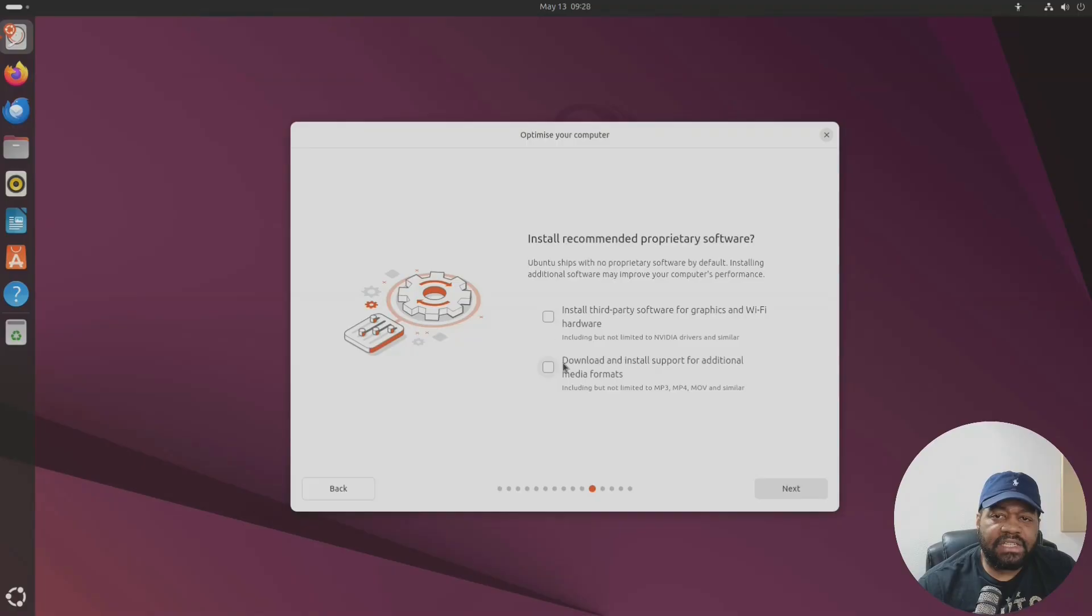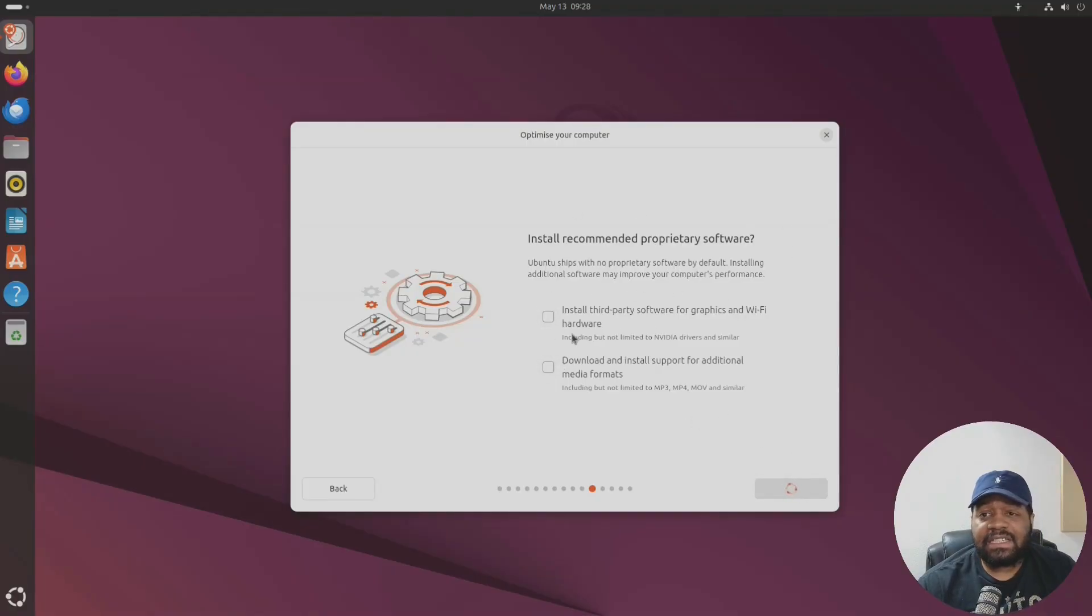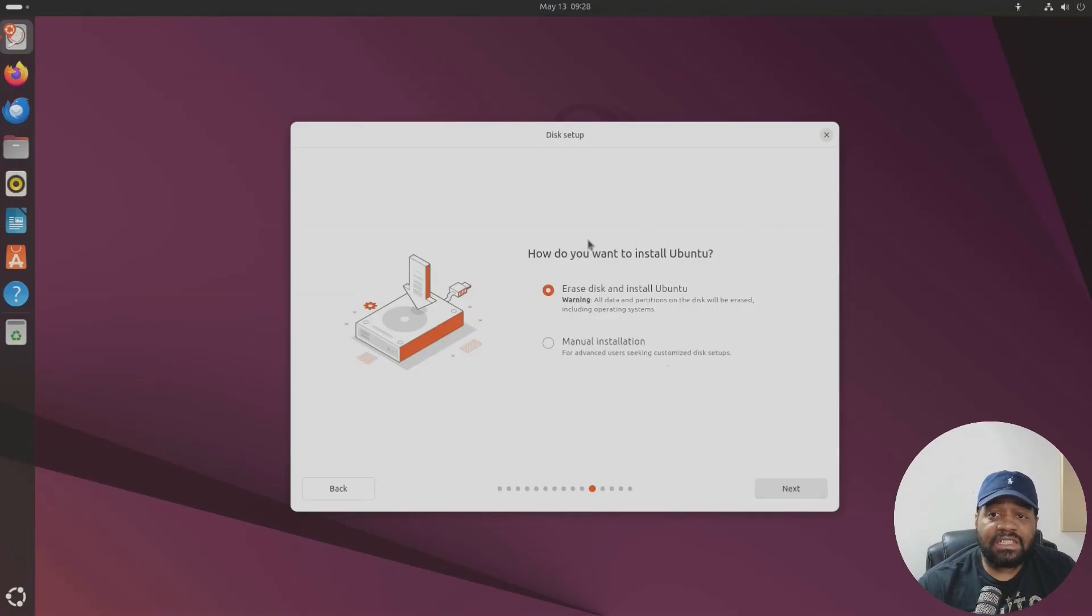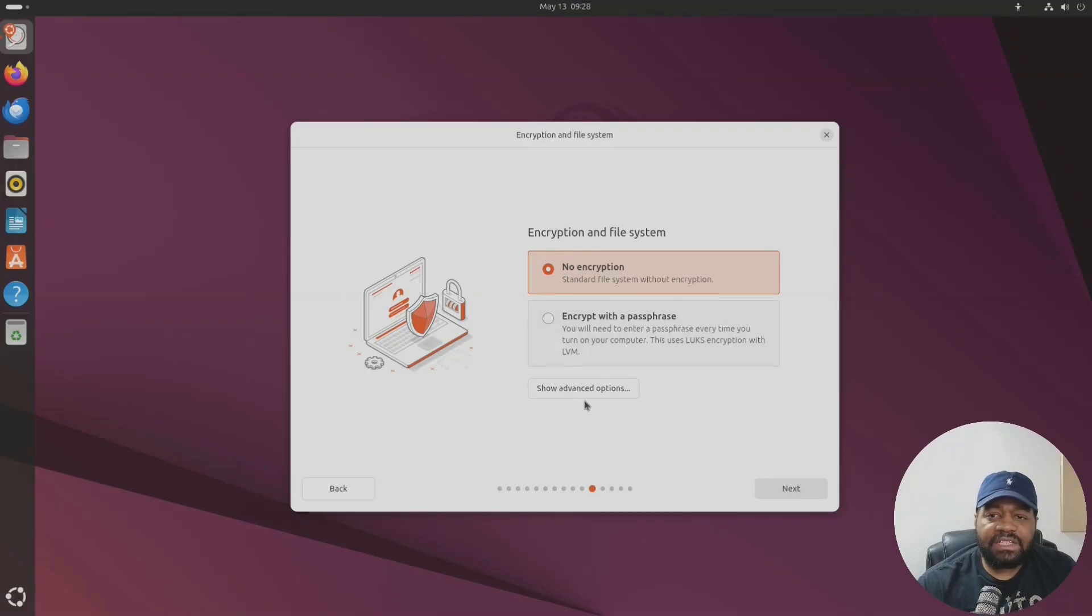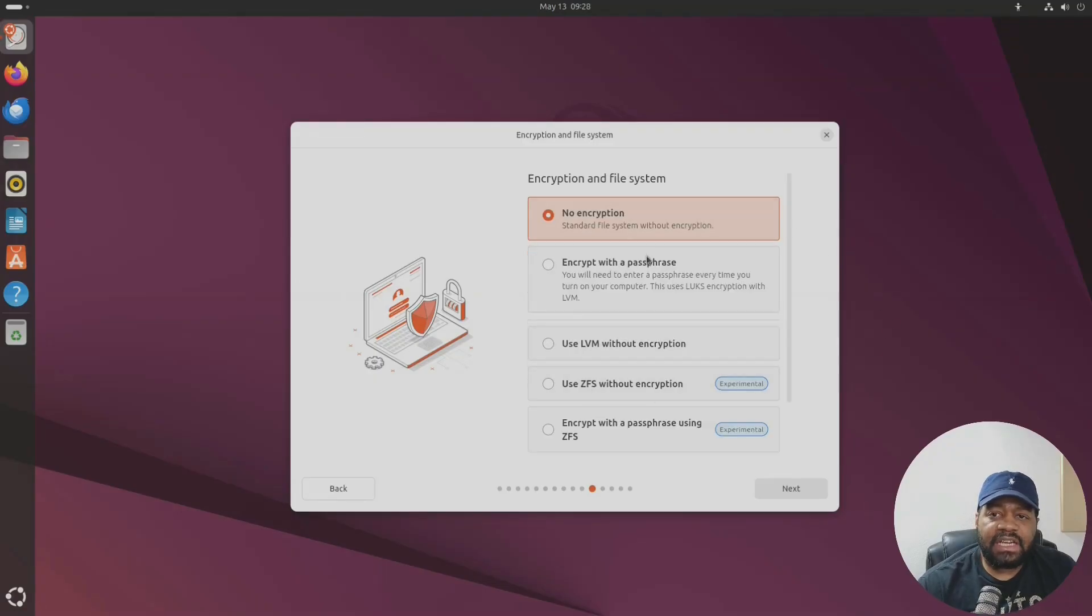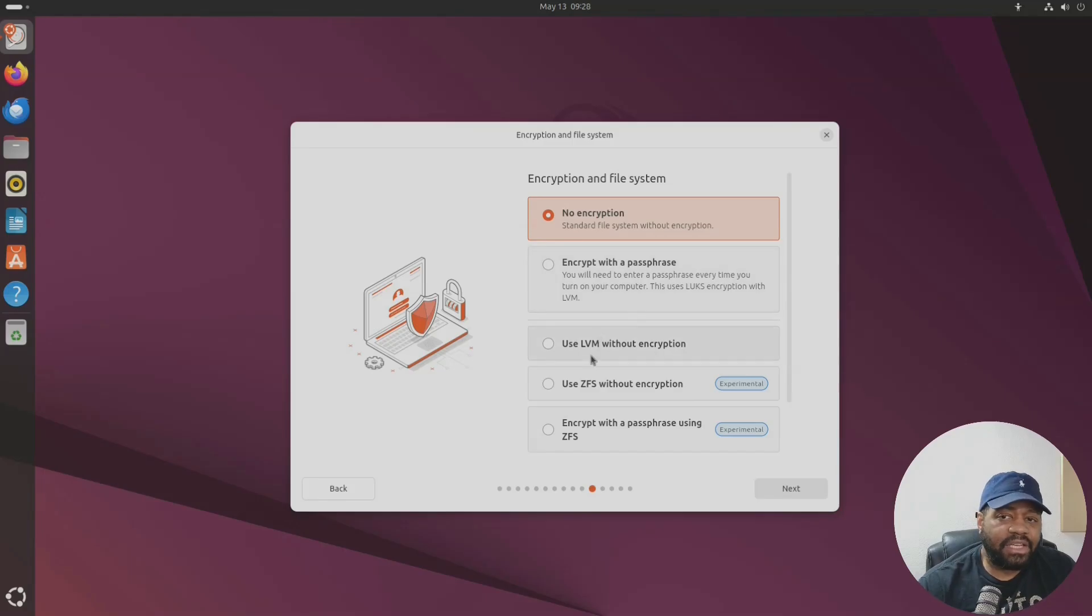You can install third party for graphics, Wi-Fi hardware, download and install support for additional media formats if you need to. I'm not going to do either one of those because this is just a virtual machine so it really doesn't matter. Erase disk or you can do a manual installation, no encryption or you can encrypt if you need to.